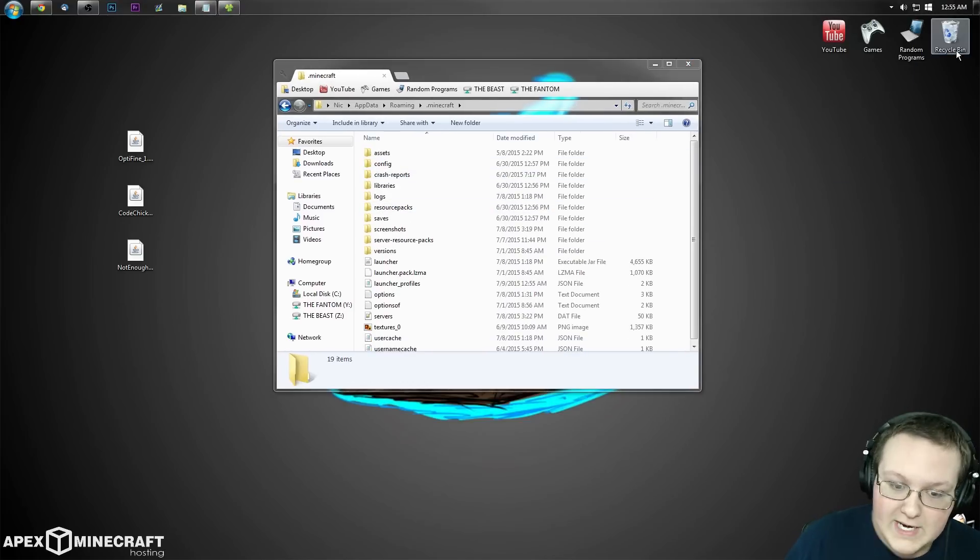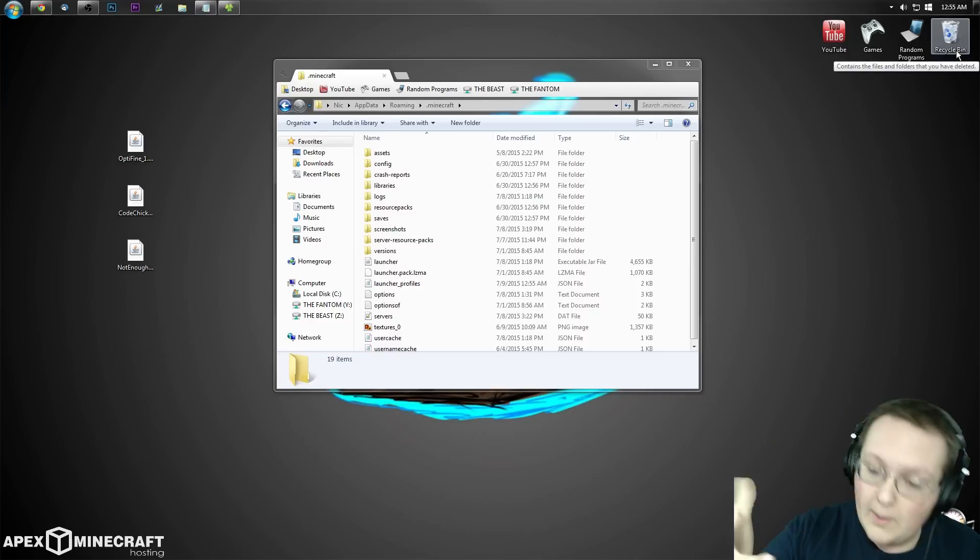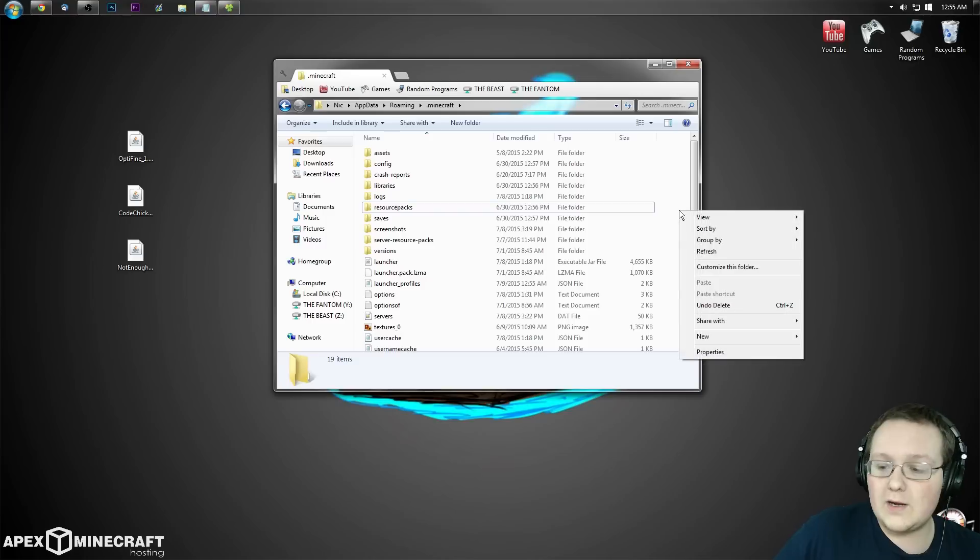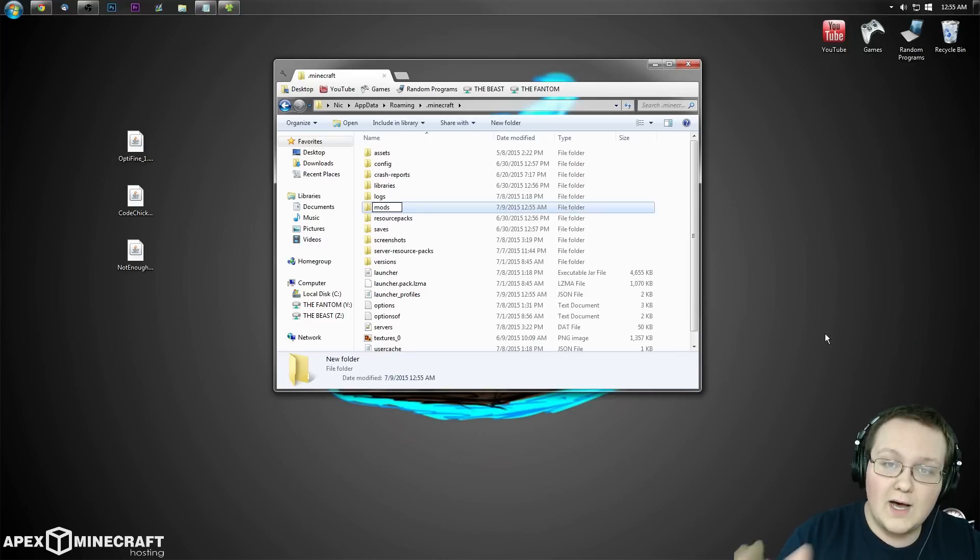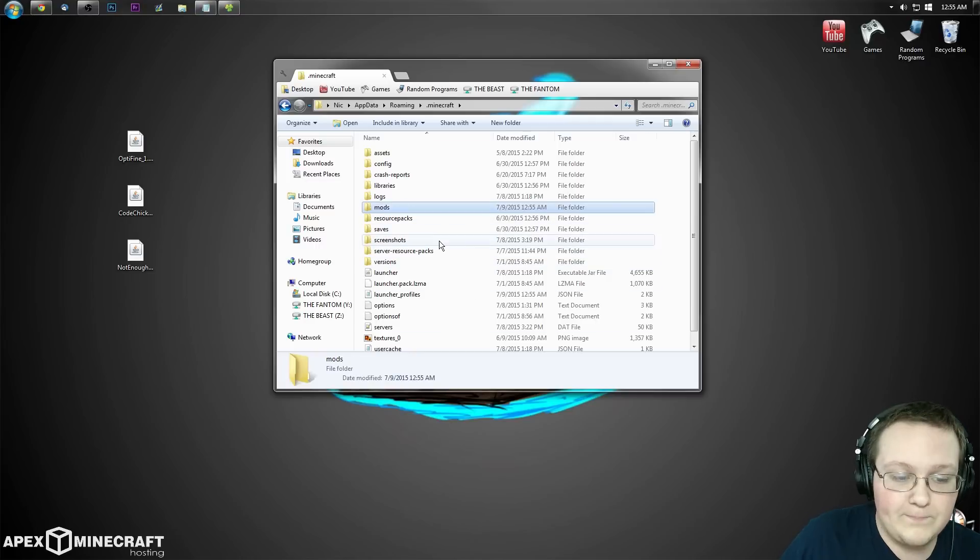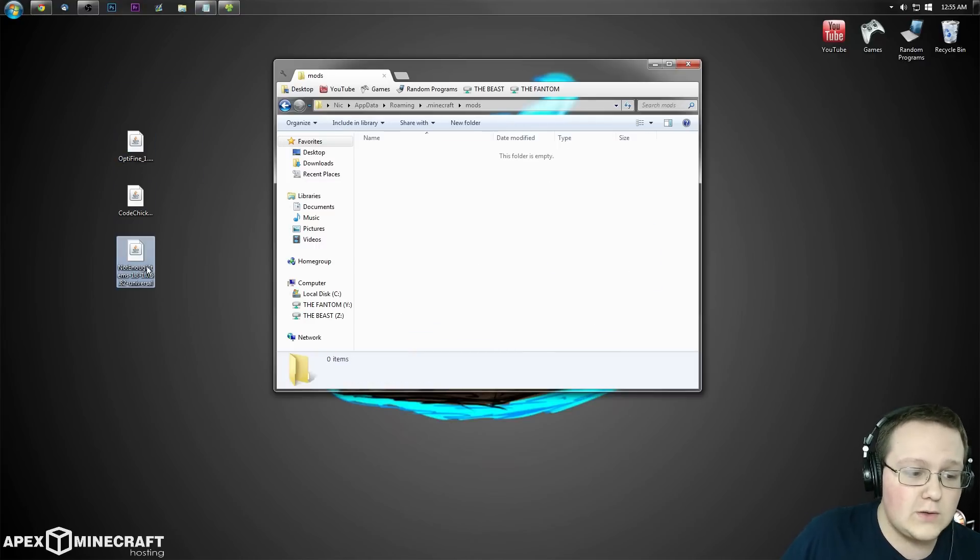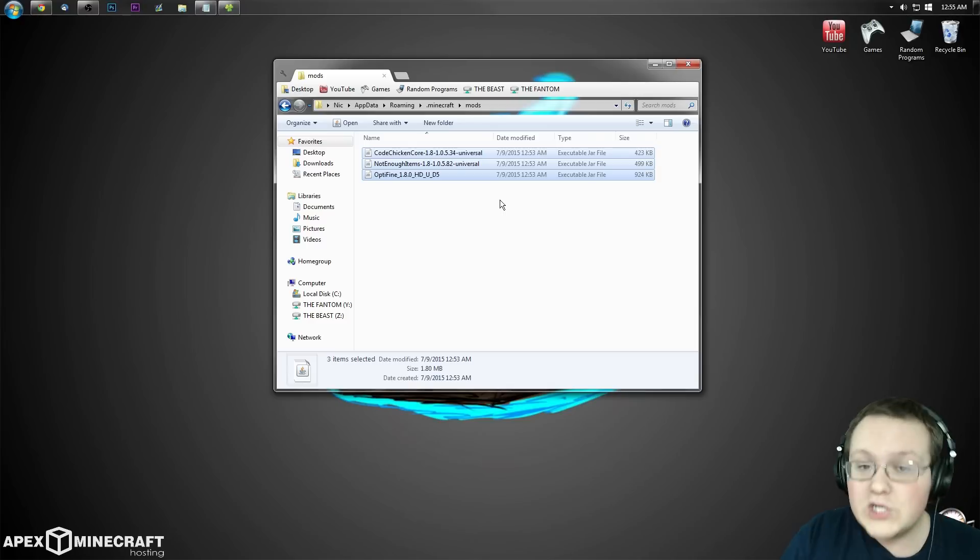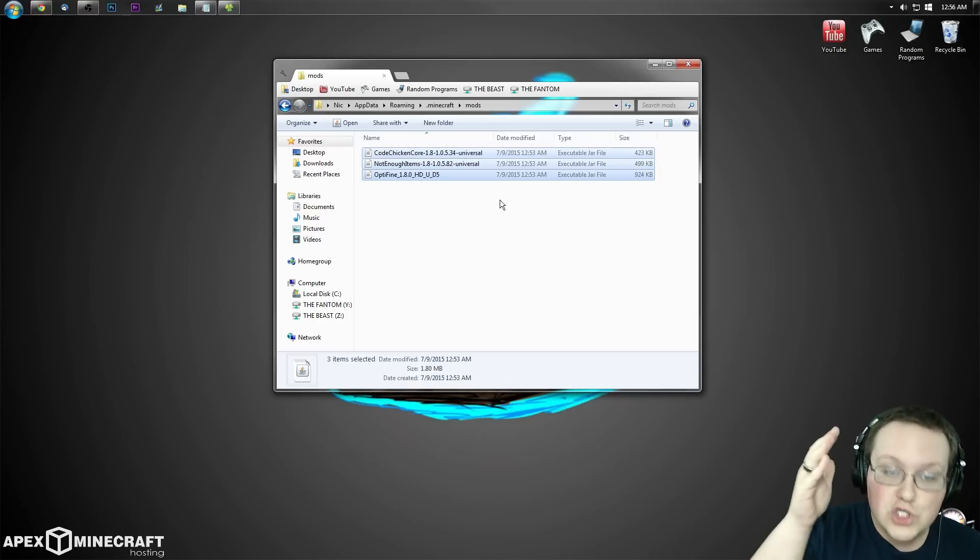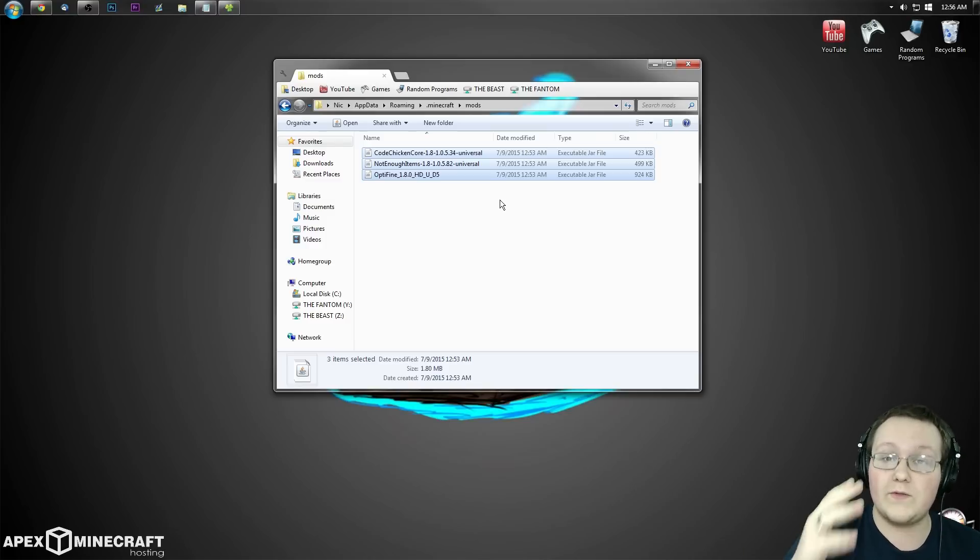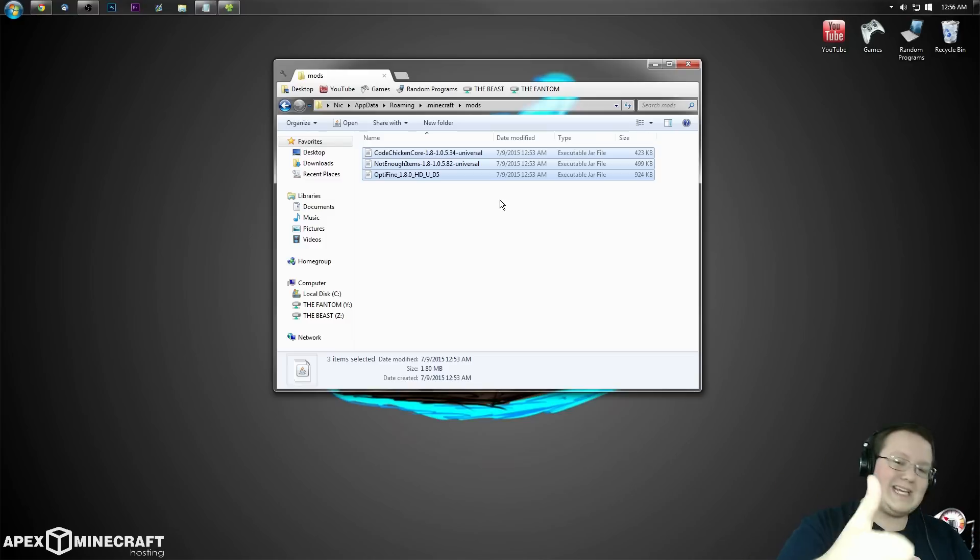But Nick, I don't have a mods folder, what do I do? Simply create a mods folder - right-click on the white space, create a new folder, title it M-O-D-S, mods, all lowercase exactly like that. Open it and drag all three files you downloaded - Optifine, Code Chicken Core, and Not Enough Items - into this folder. Whatever other mods you want to install, you can drag them in here as long as they work with Forge. They will work with Optifine, I guarantee it.